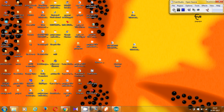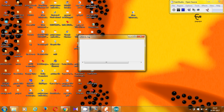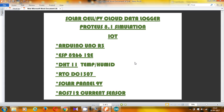Hello friends, welcome to Tech Blue. Once again we are going to have a very good project. Nowadays everything is going on the internet and we have to send a lot of data on the internet. In this project we are going to do a simulation of Internet of Things. We are going to have a solar panel or a solar photovoltaic cell. The project is Solar Cell Cloud Data Logger, using IoT simulation in Proteus.